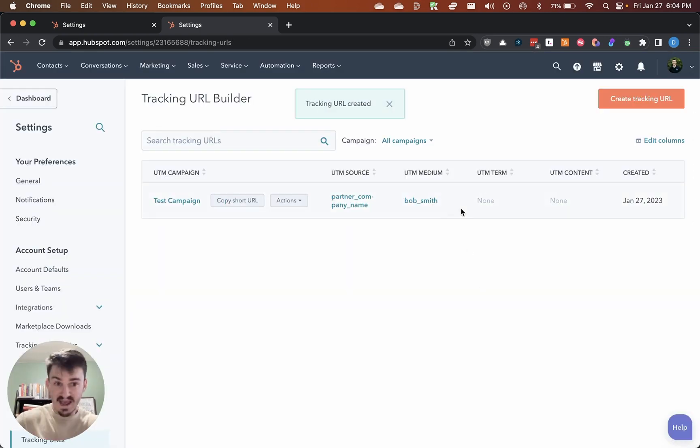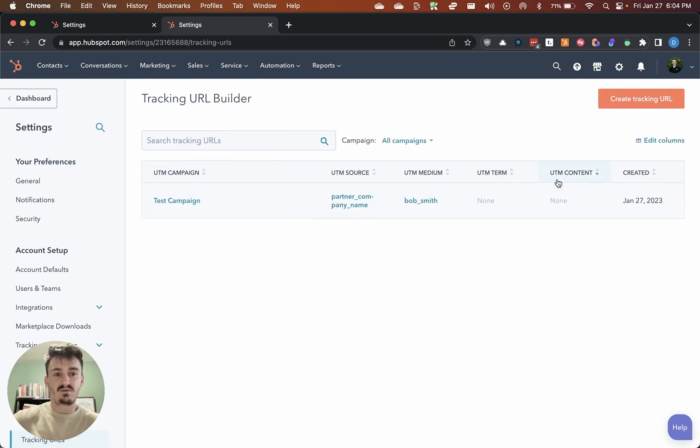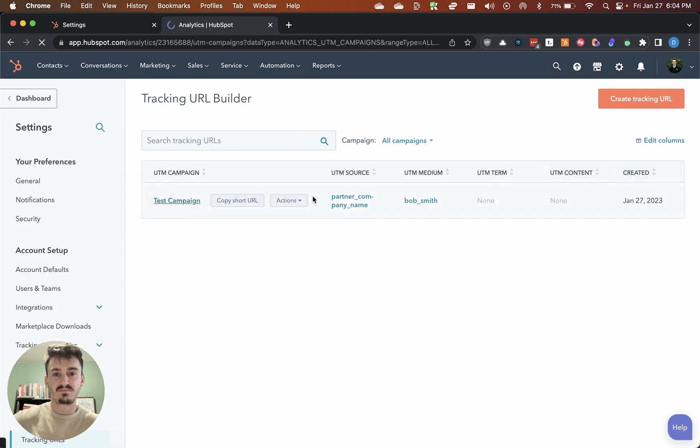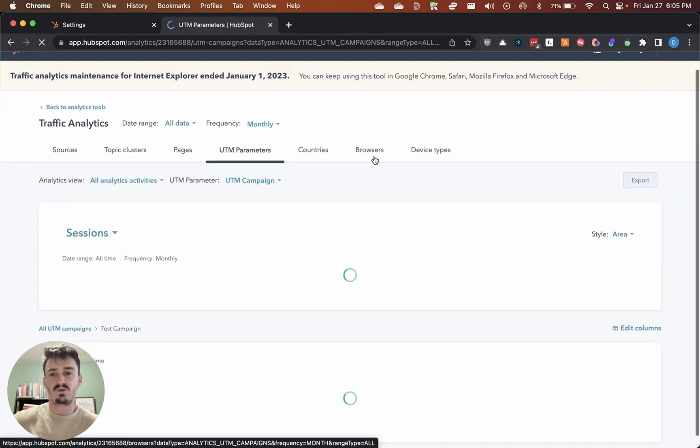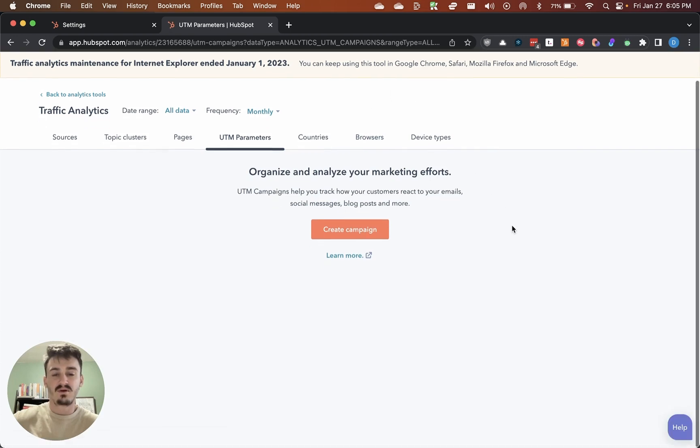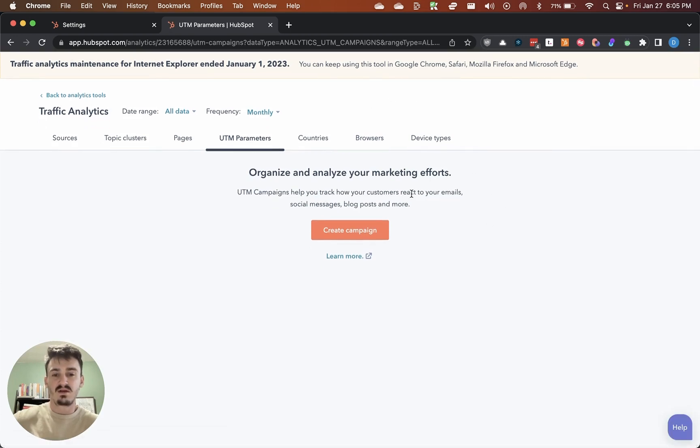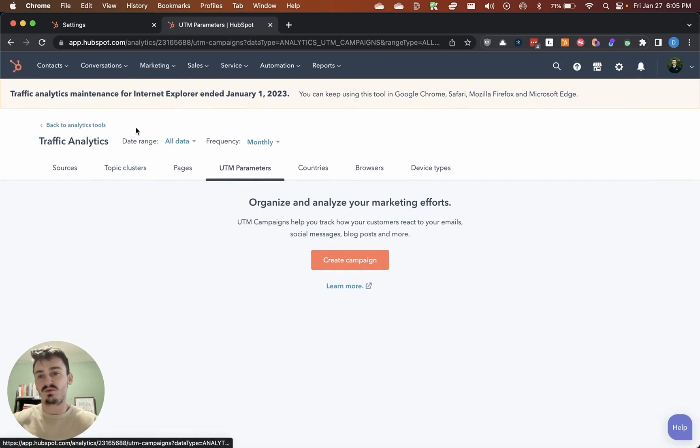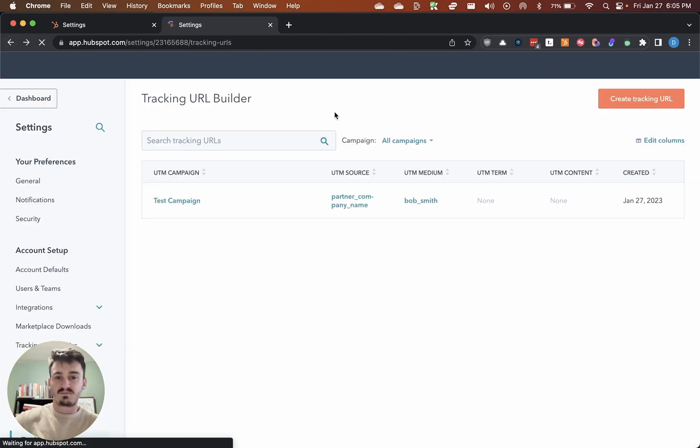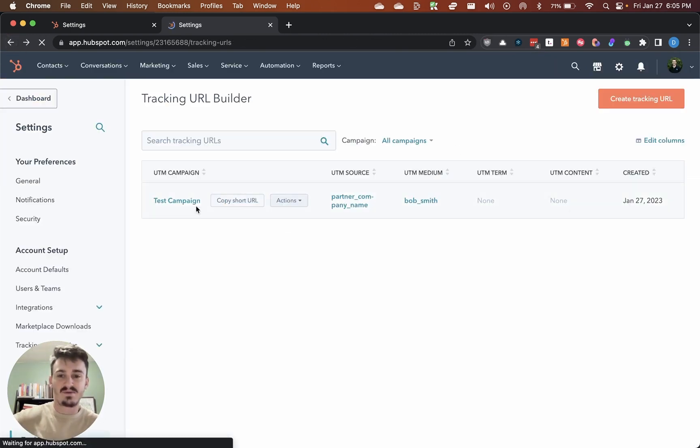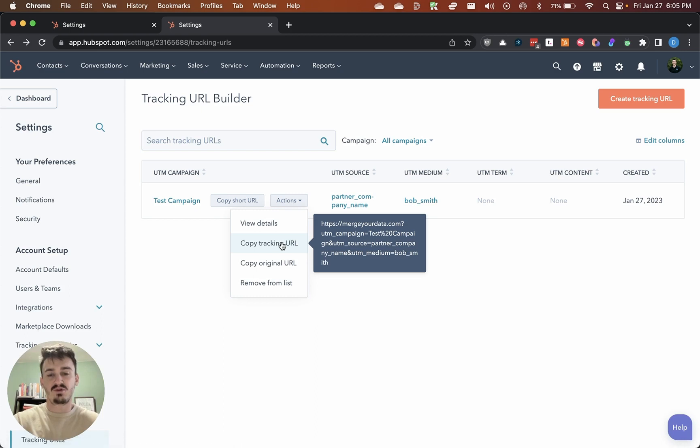You can see that it adds here the tracking URL. It's going to show you that it was created. You can click on it to see analytics behind this. You'll need marketing pro for this. It'll show you in the analytics tools the actual traffic behind that specific person.